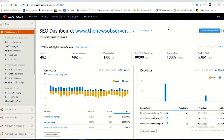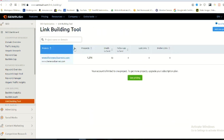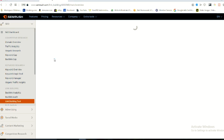First, log into your SEMrush account. As you can see, I've already typed in the URL www.thenewsobservers.com. When you get the results, click on the backlinks number and it jumps you to the link building tool. You can also get there by clicking Backlinks under Domain Analytics on the left menu.